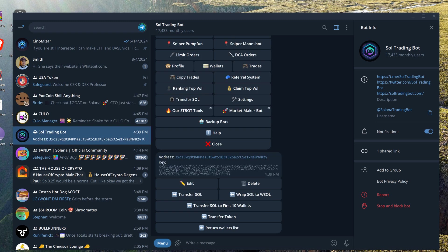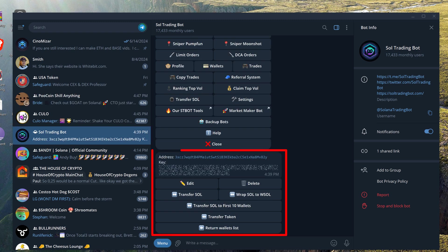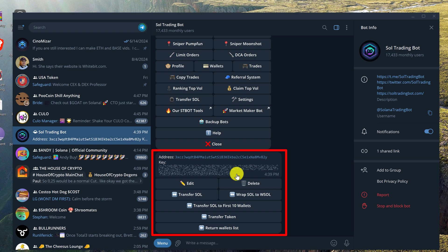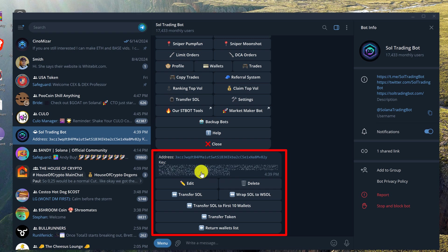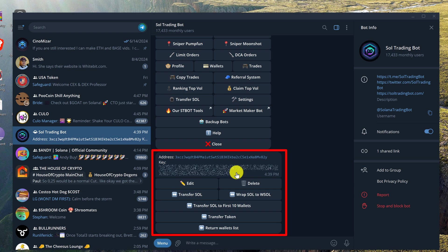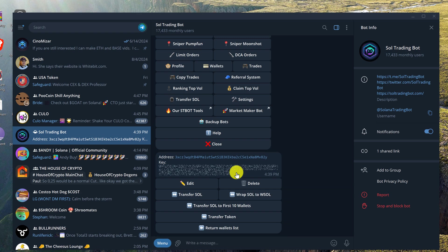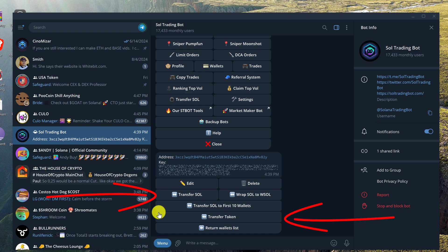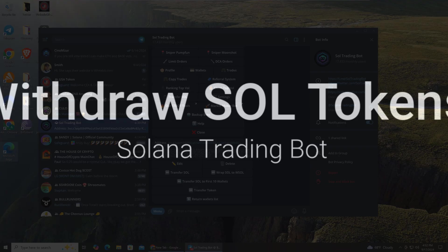We can now see the full token address of this wallet on the top and our private key just below it. Don't click on the fuzzy dots hiding the private key unless you want to reveal it. To withdraw tokens or transfer Sol, we are going to be concerned with the two buttons labeled Transfer Sol and the one second from the bottom which is labeled Transfer Token.